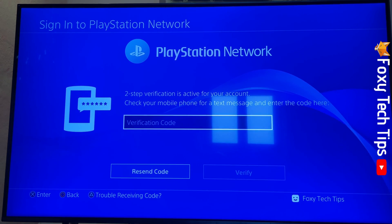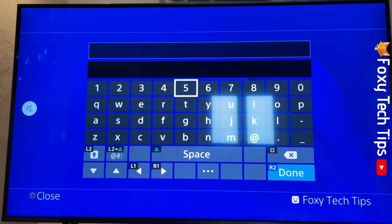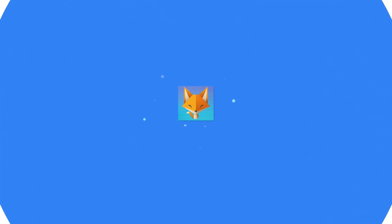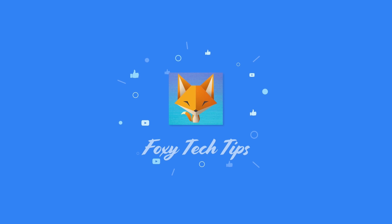And that draws an end to this tutorial. Please like the video if you found it helpful and subscribe to Foxy Tech Tips for more PlayStation tips and tricks. I'll see you next time.